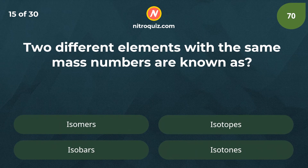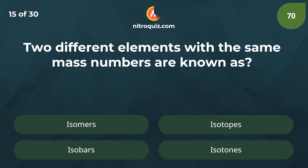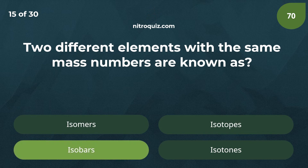Two different elements with the same mass numbers are known as? Answer is isobars.